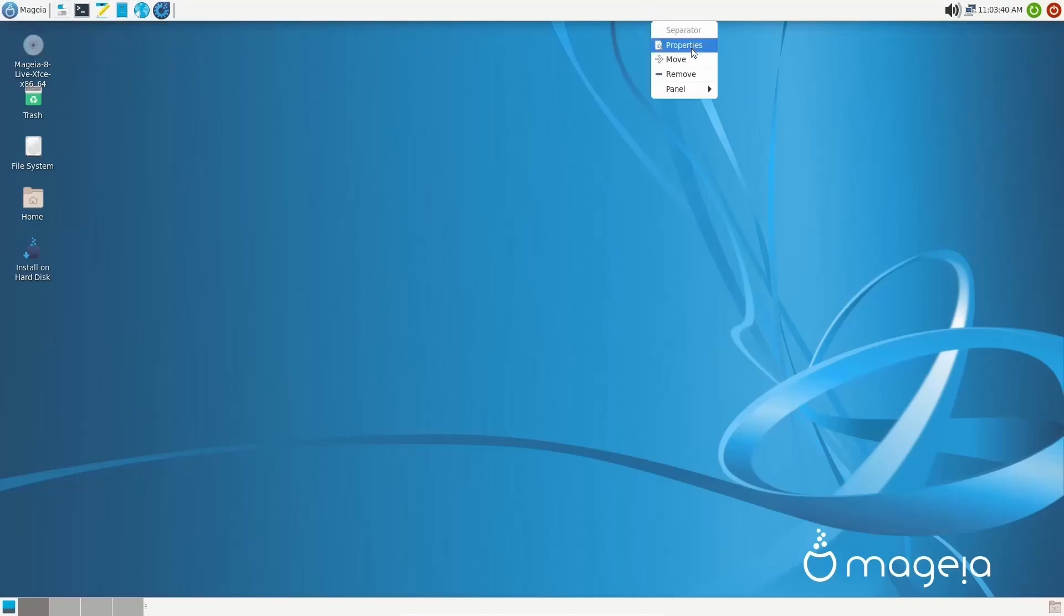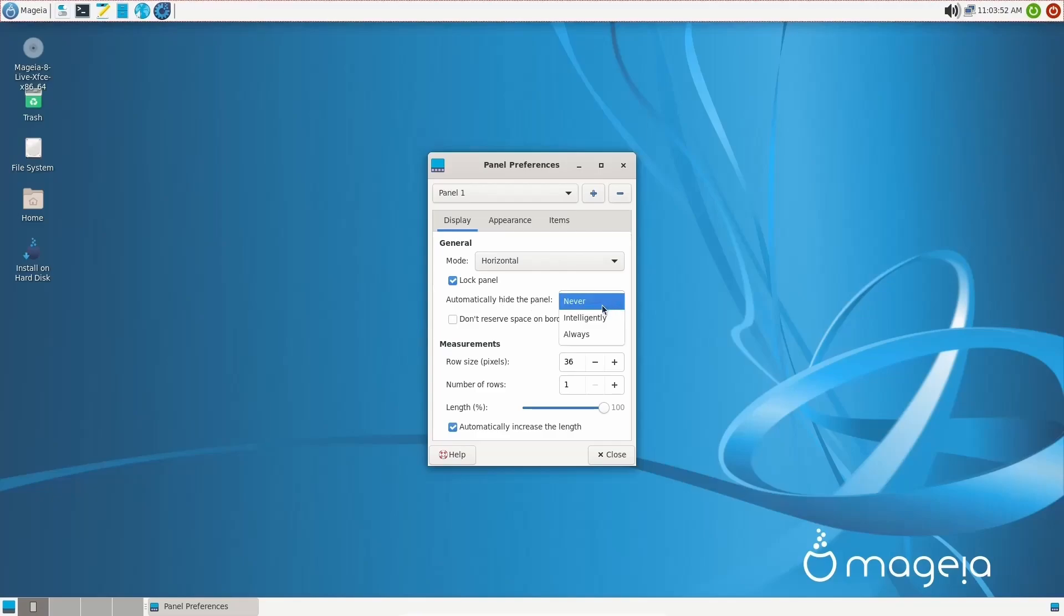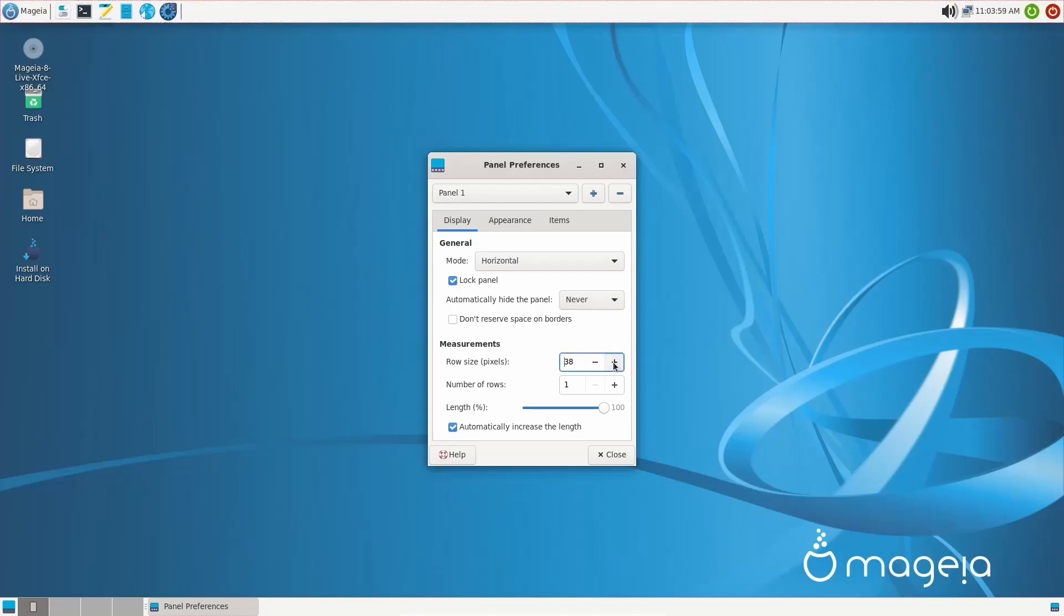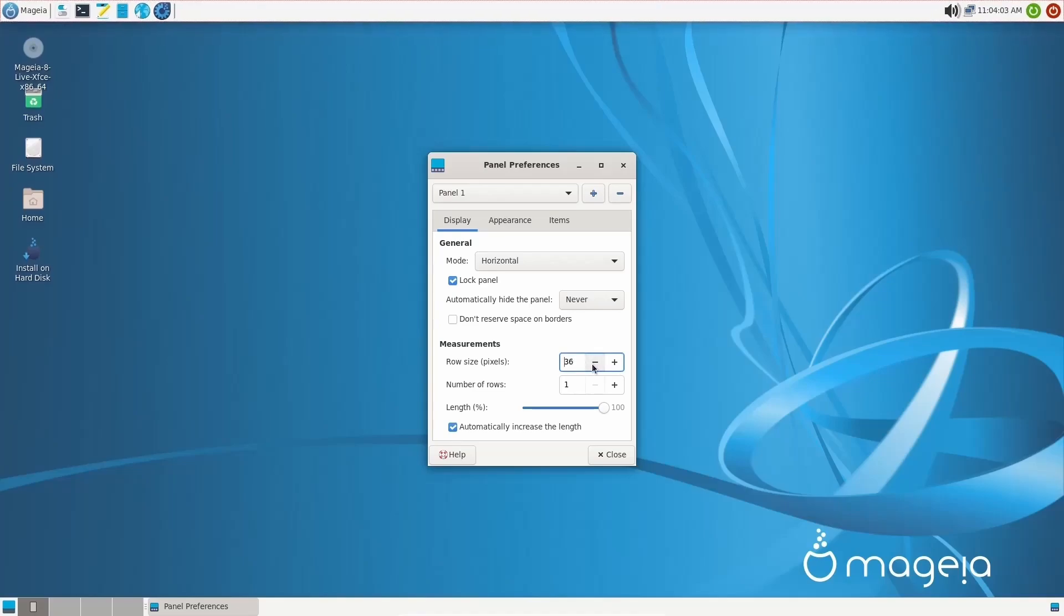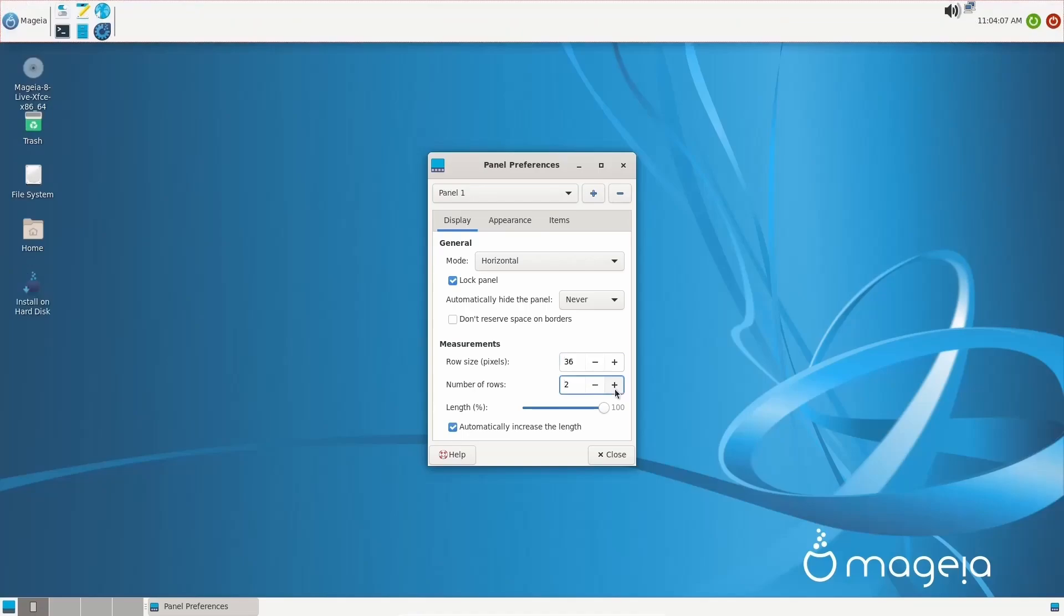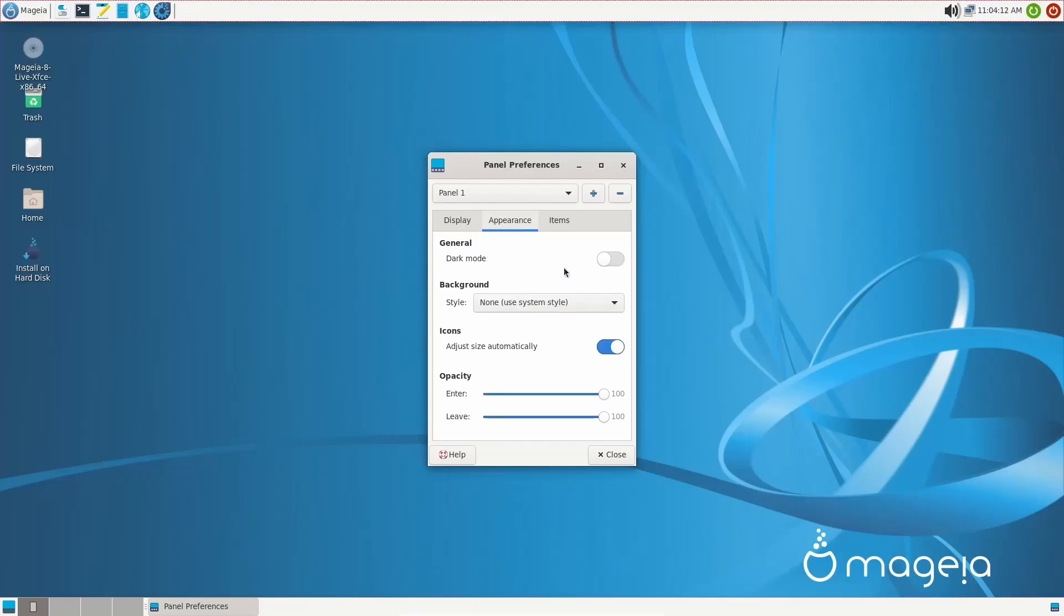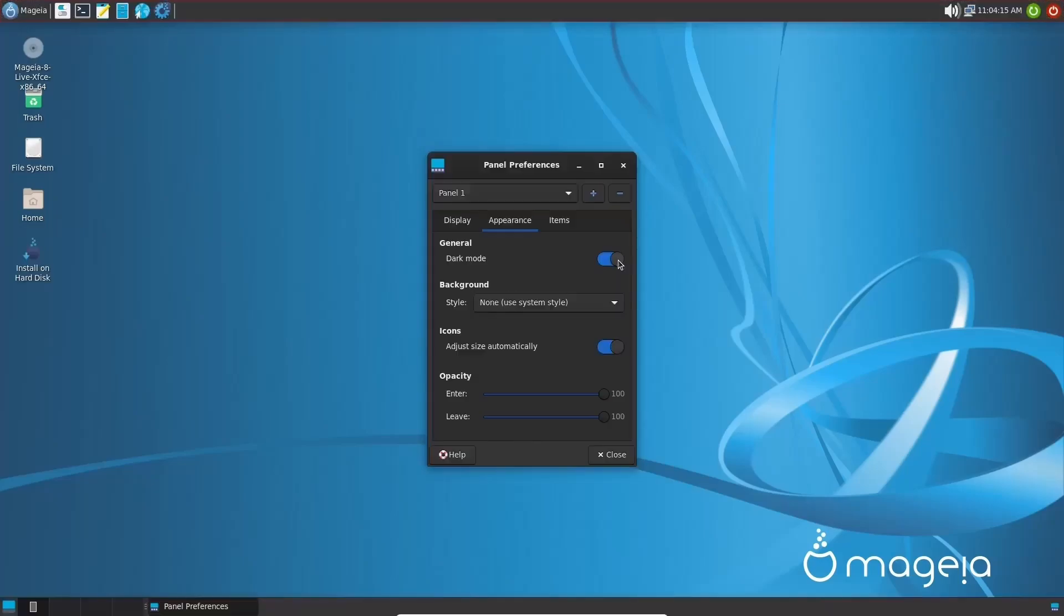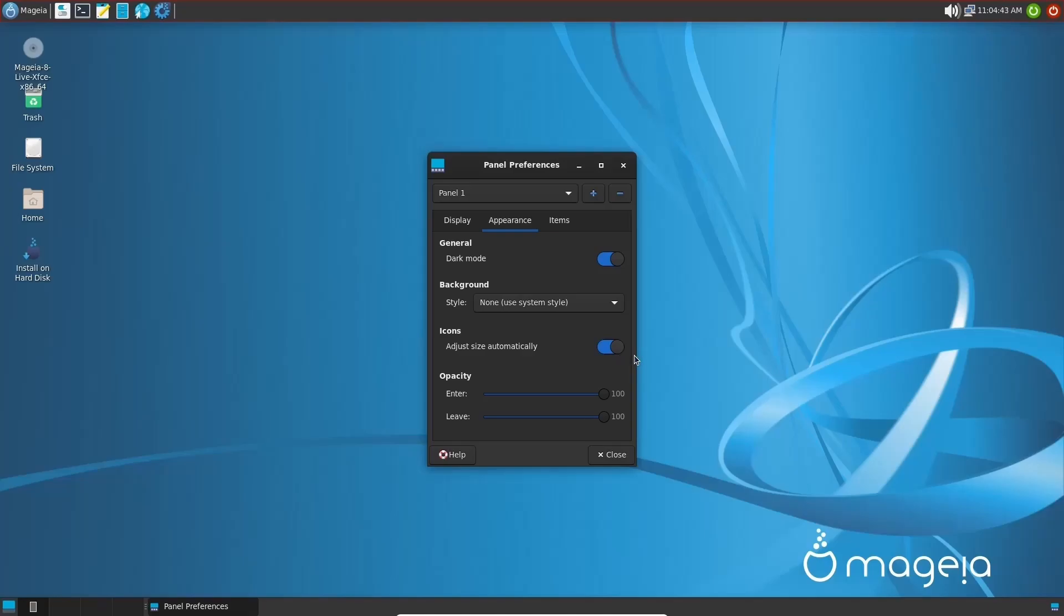If you right click on the panel, you can adjust the panel properties if you would like. You can add new items, panel preferences. Let's go ahead and open that up right here. It's in a horizontal mode. You can automatically hide the panel if you would like to. I'm just going to leave it on never, but you can intelligently hide it or always hide it. And then of course, you have your row size. You can come down here and make that bigger. And as you can tell, the panel up top gets bigger. And we'll drop that back down. And then you can adjust the number of rows that are on the panel. You can make it bigger or smaller, one or two rows. And then you've got appearance. You can set it up for dark mode if you'd like to. And as you can see, everything switches over to dark mode. I think I will go ahead and leave that there.